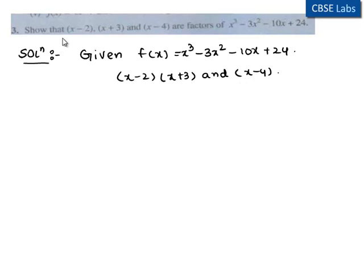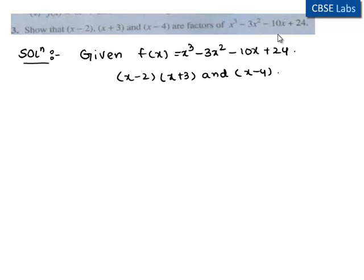Here we have to show that the linear polynomials are factors of the polynomial; we use the factor theorem. Factor theorem states that if the polynomial f(x) has degree n greater than or equal to 1 and a is a real number, then x minus a is a factor of polynomial f(x) if and only if f(a) is equal to 0.